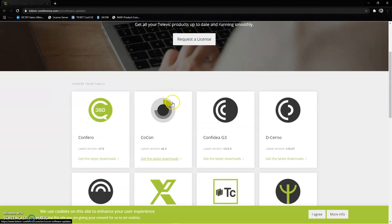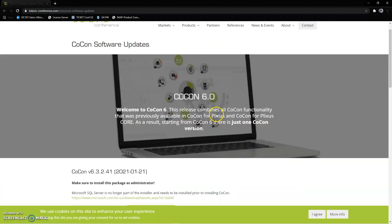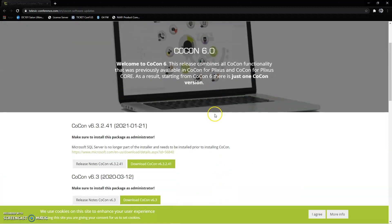The first thing we're going to look for is Cocon. In most cases you're going to want to grab the latest Cocon installer. We will always have the latest installer as the first item on our download page, so go ahead and download that.